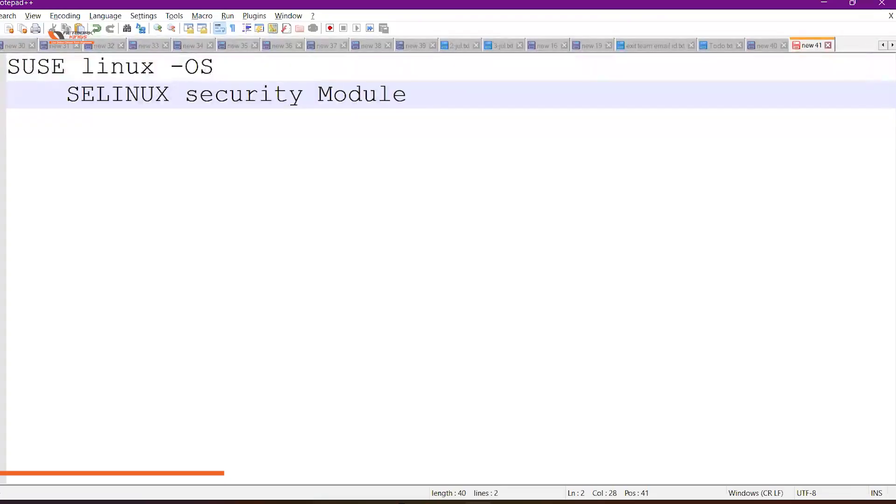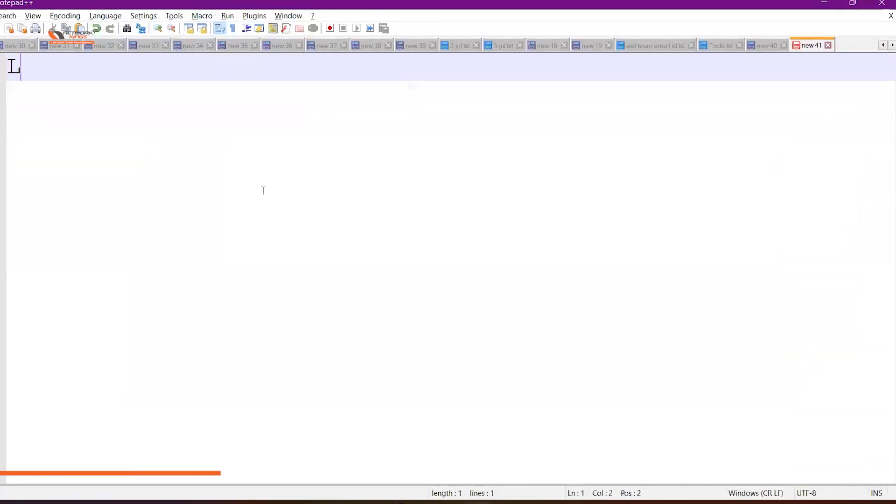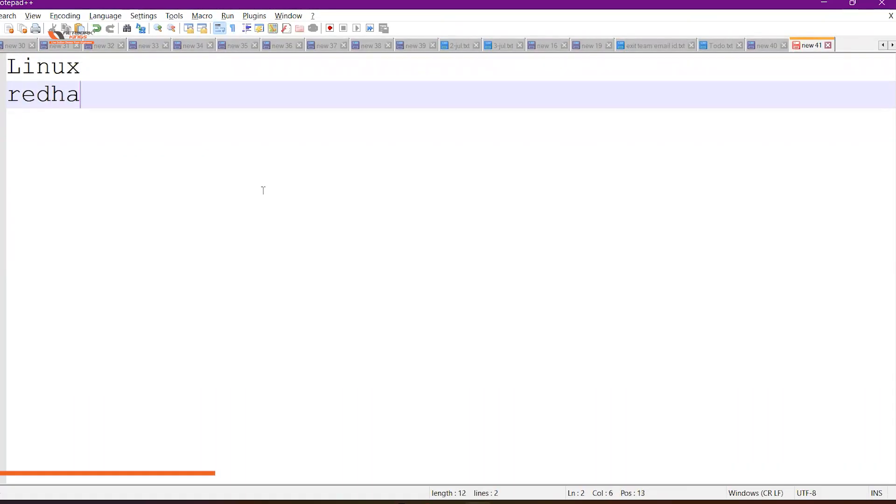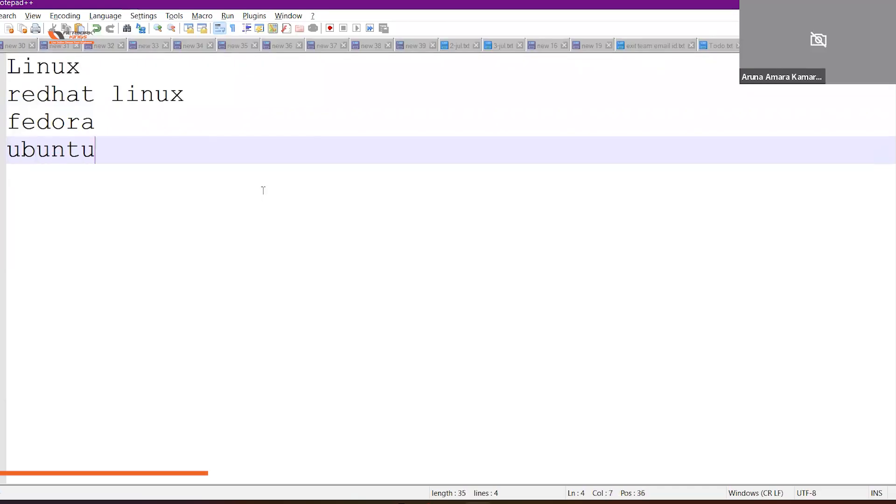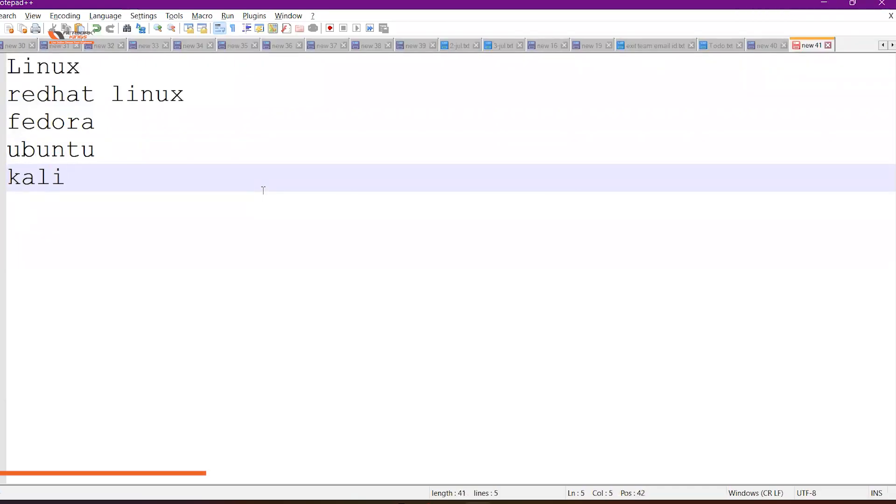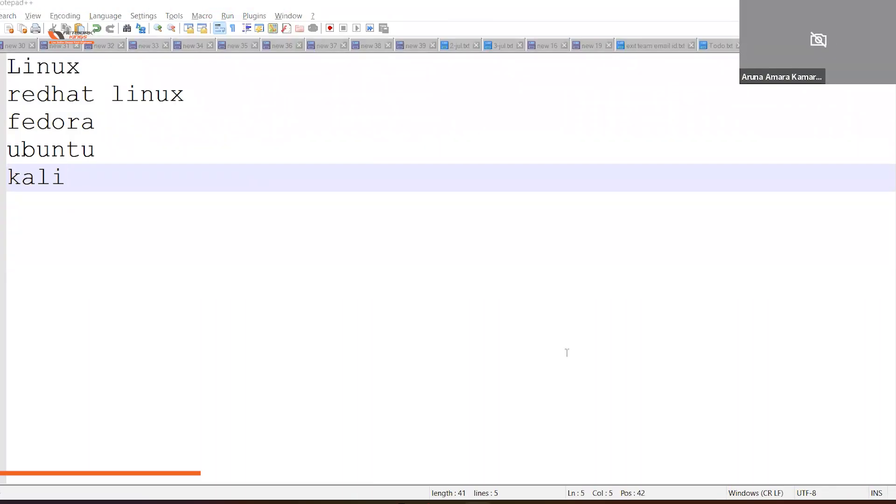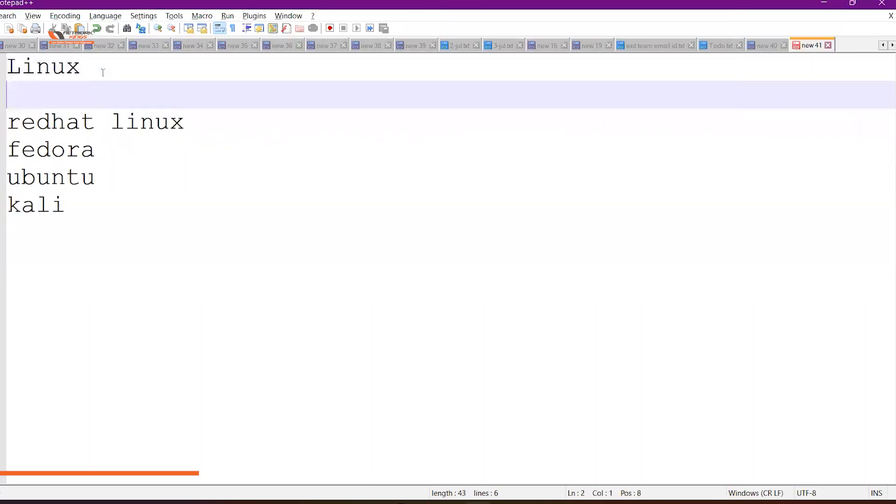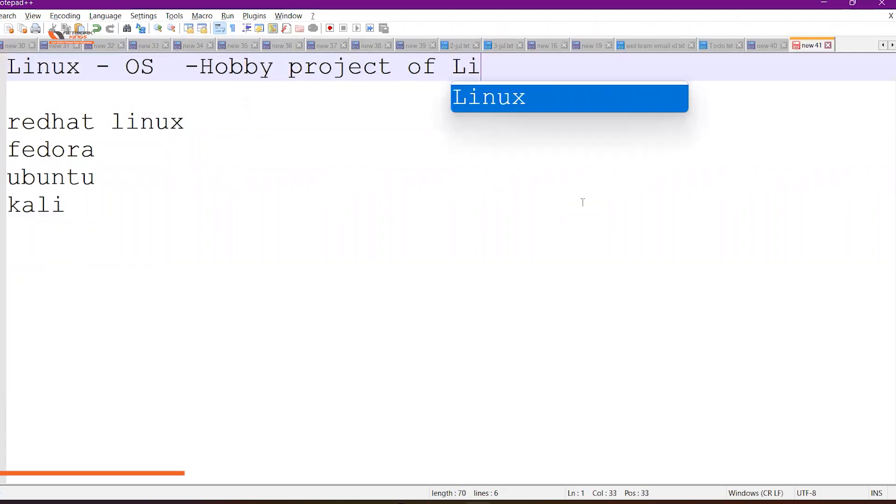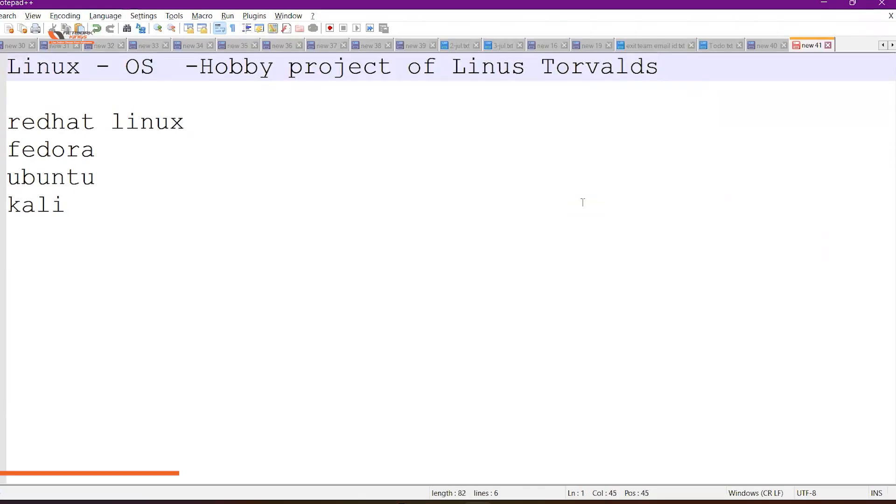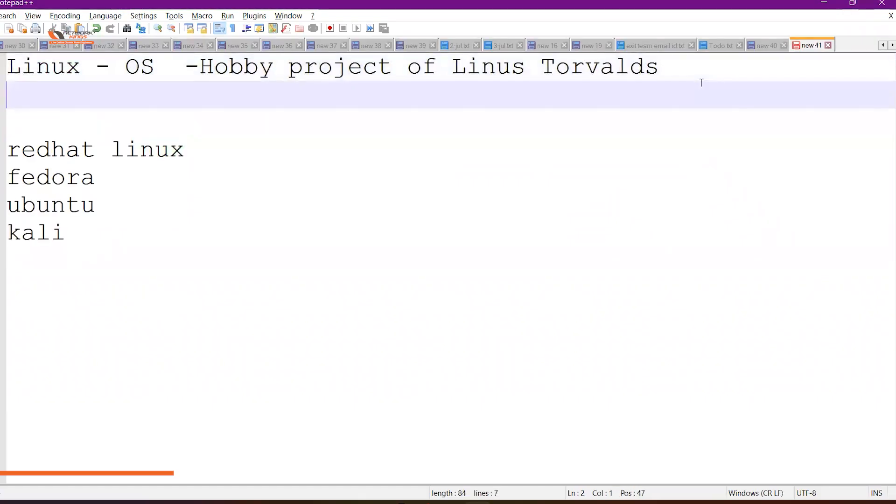Right now I'm going to tell you about two things. Number one is what is Linux, and then what is Red Hat Linux, and then again what is Fedora and let's say Ubuntu or maybe Kali. So there are so many Linux versions available, what are those? Let's start with this Linux term first. So Linux is just another operating system in the market. This is a kind of a hobby operating system or a hobby project of Linus Torvalds.